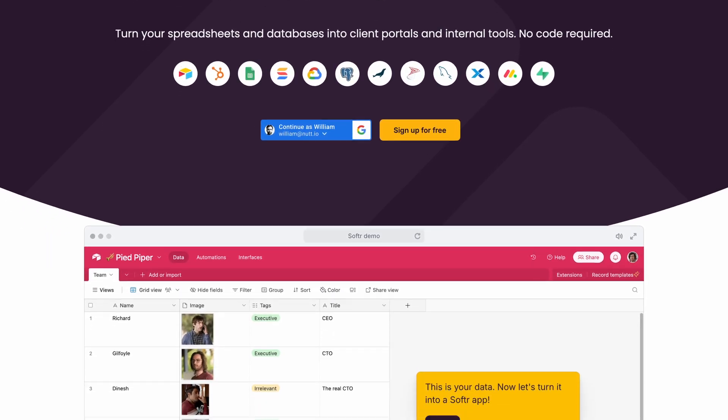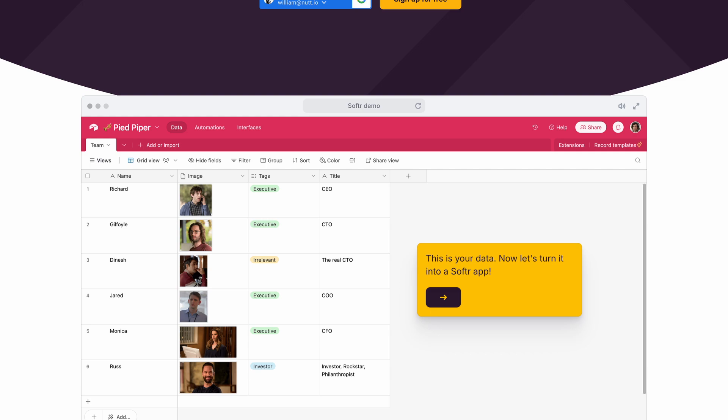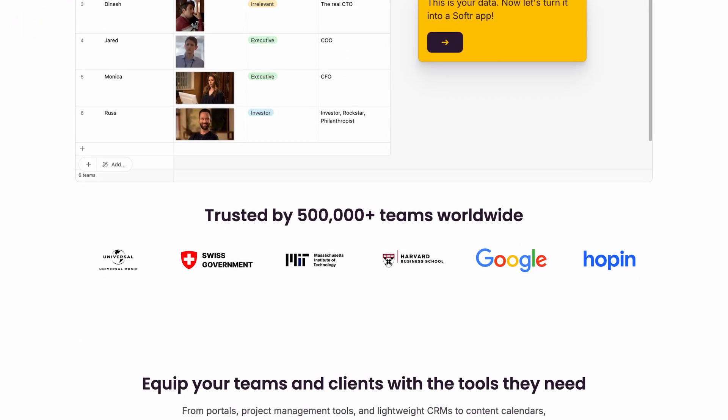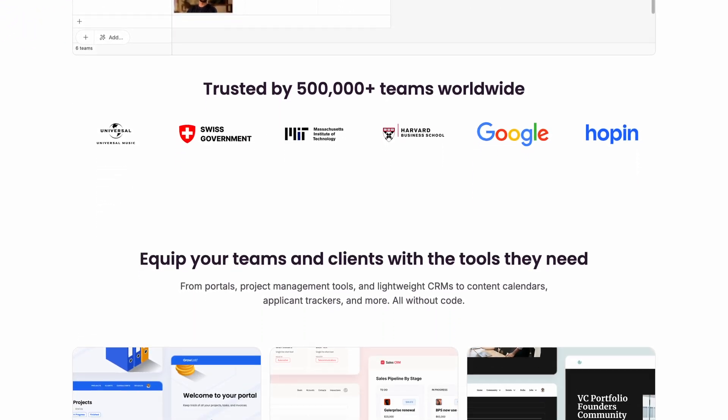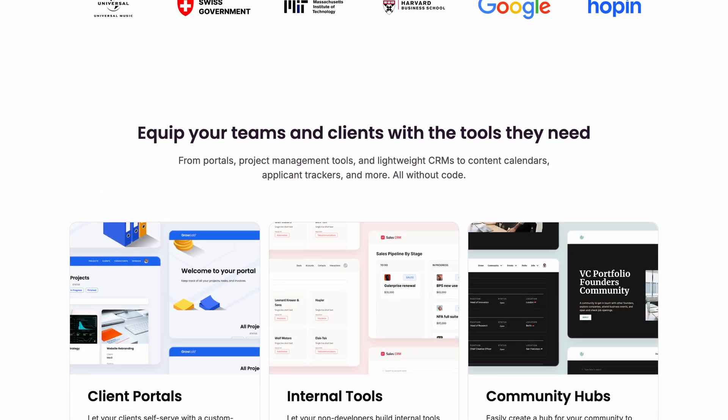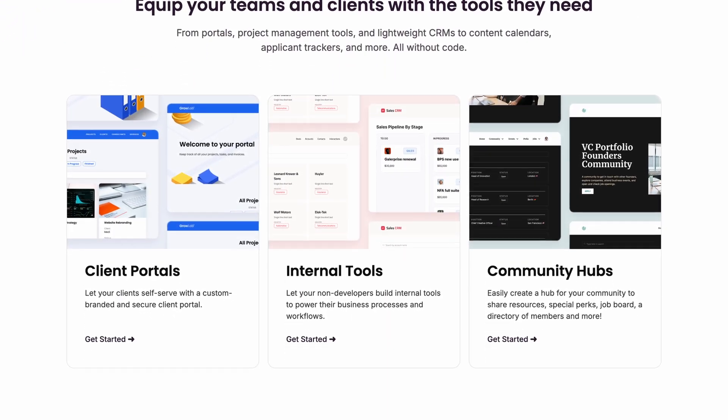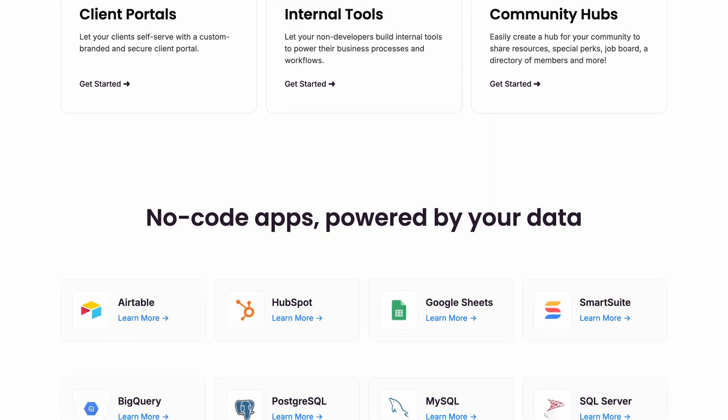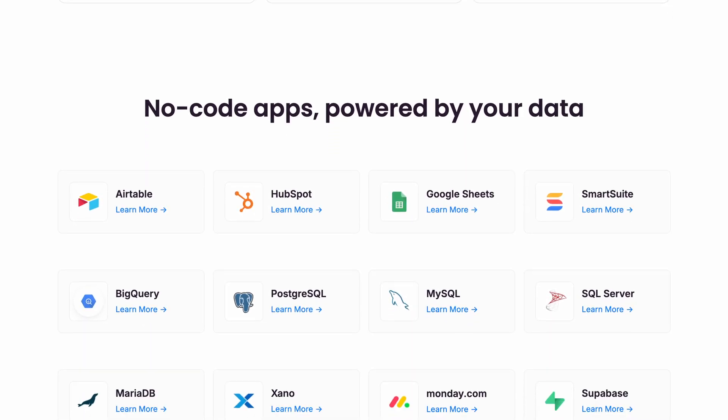And if you're unfamiliar with Softr, it's a web app builder that's distinguished from other website builders by the way it seamlessly integrates with database apps like Airtable and Google Sheets.